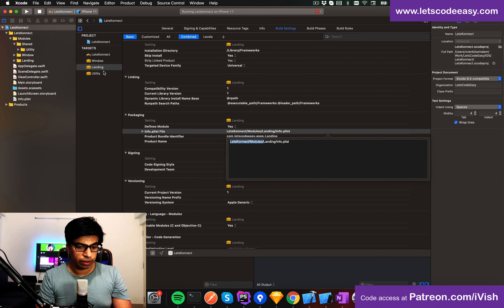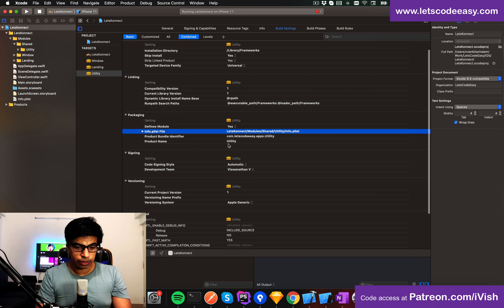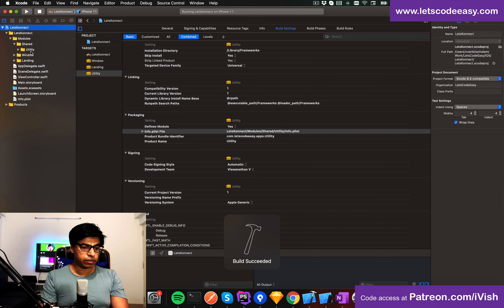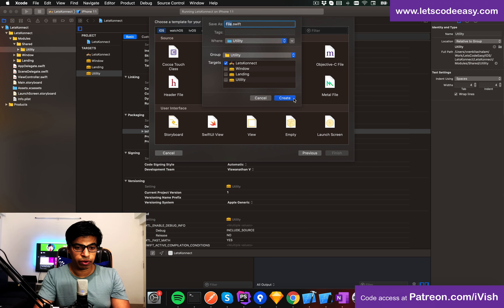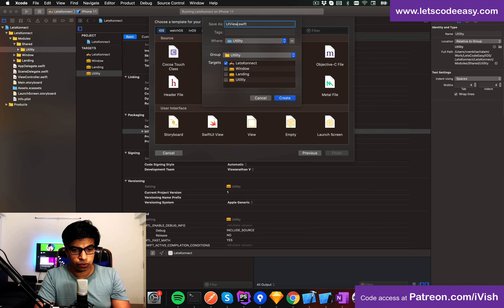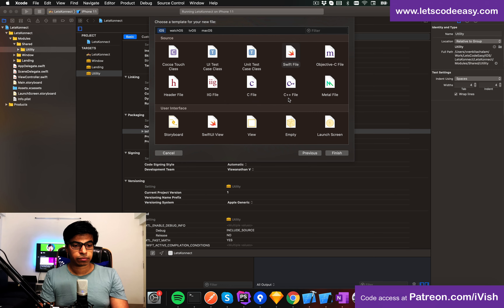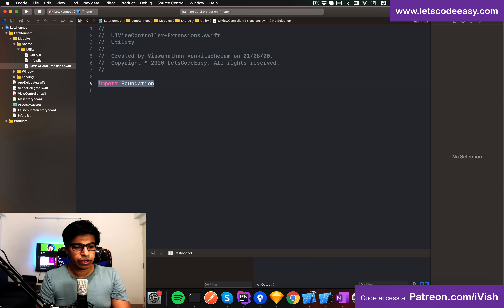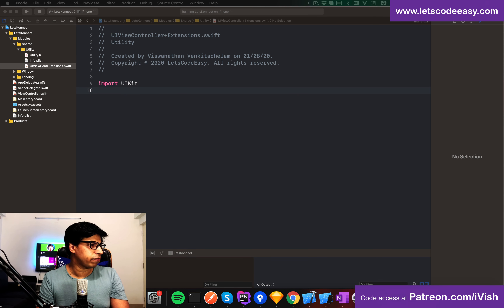I'll add 'shared' here for the utility target so it compiles. Now, the function I was talking about — one that creates a UIViewController from a storyboard — I'm going to implement that here. I'll call the file 'UIViewController+Extensions' and it will be within this utility framework.